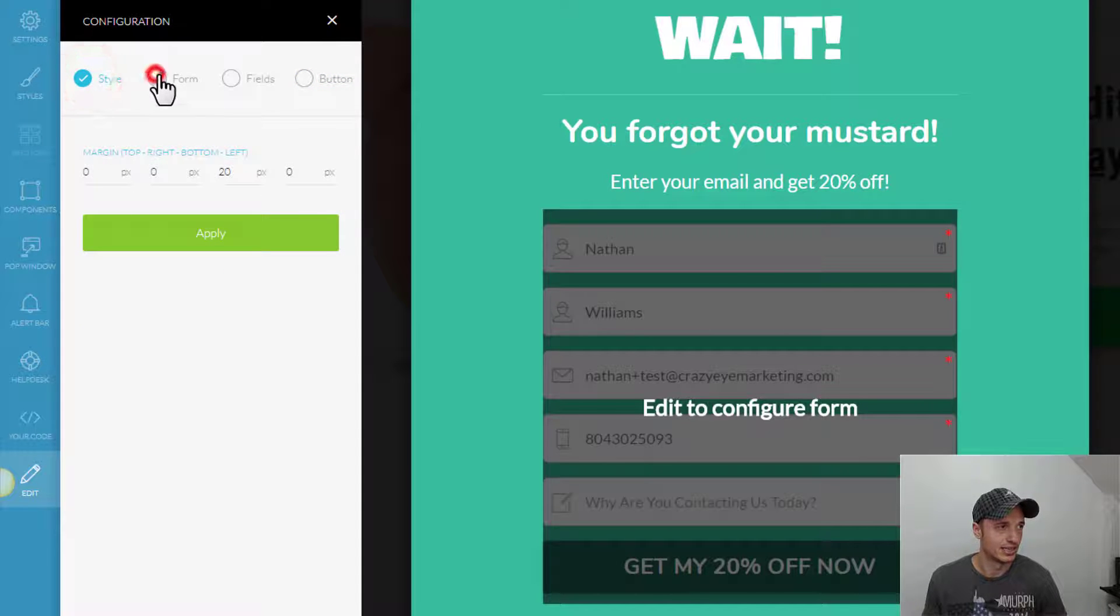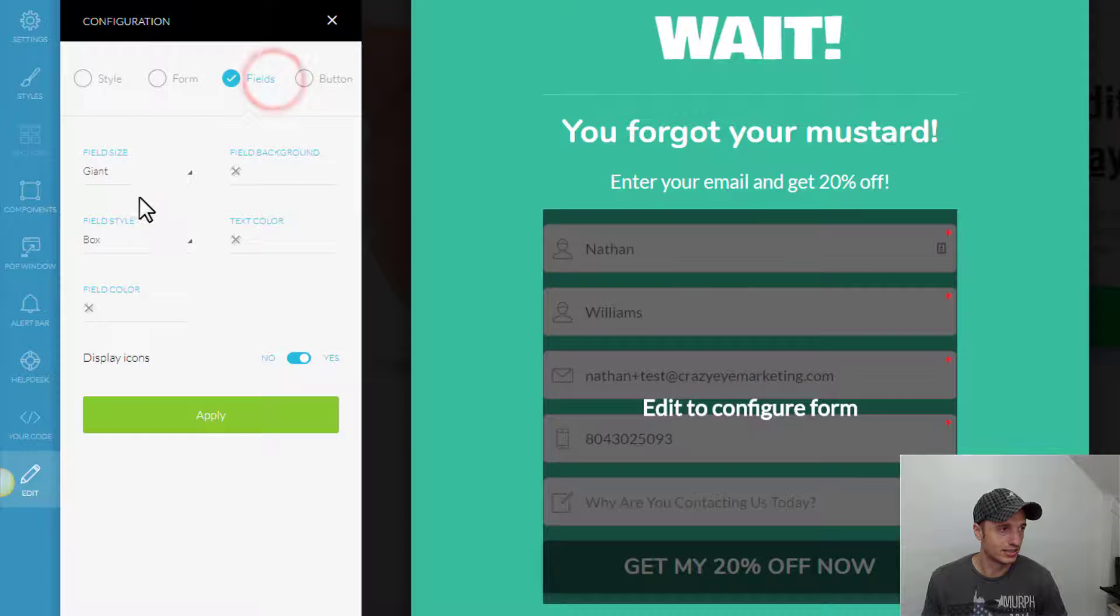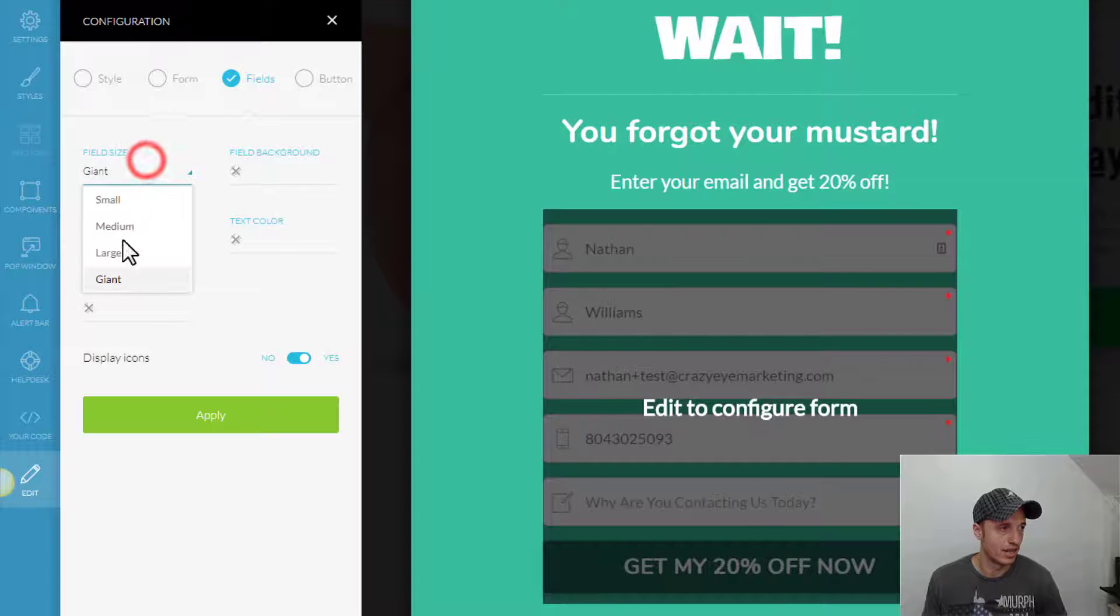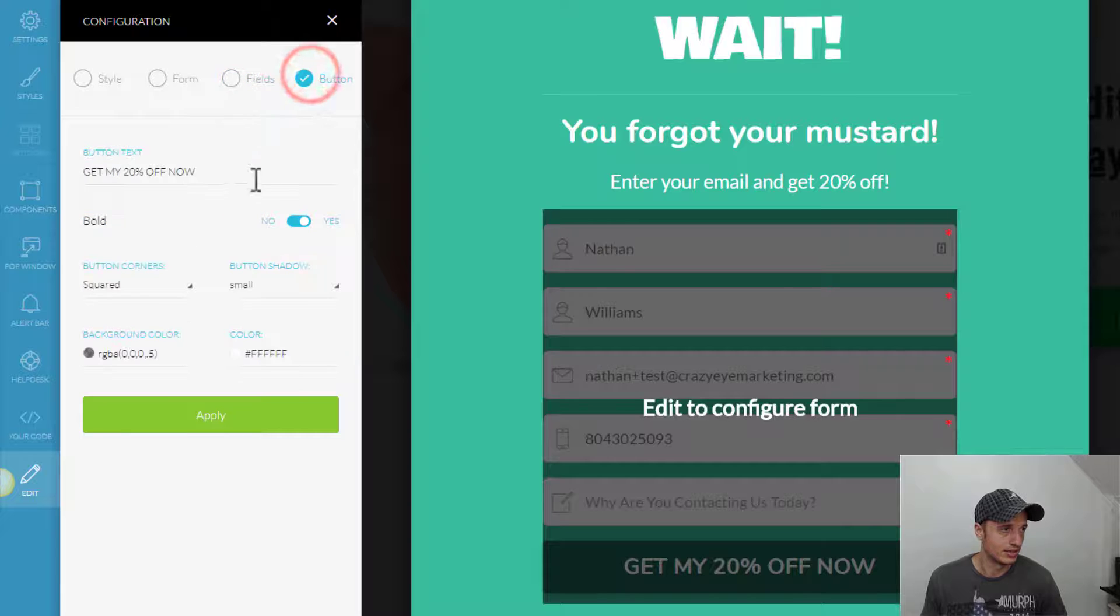like the margin. We got the fields. So, if we want to change how big they are, maybe I'll make them medium.